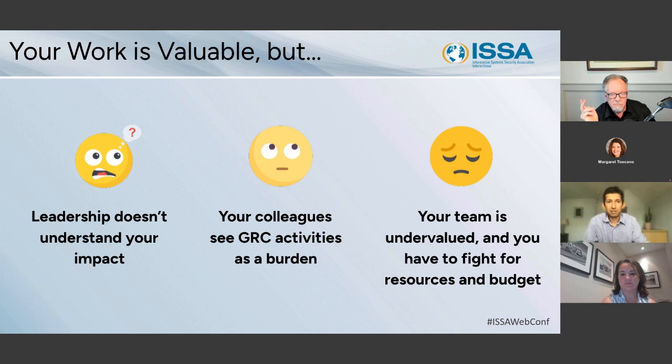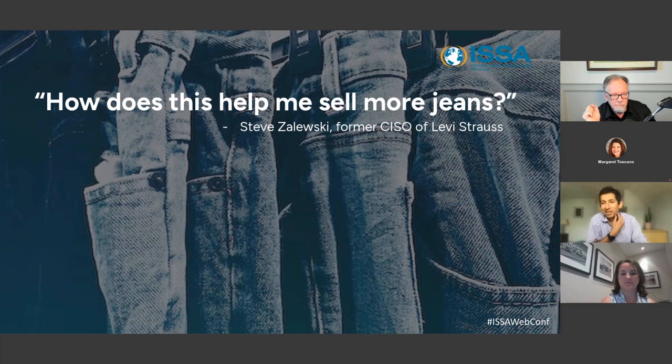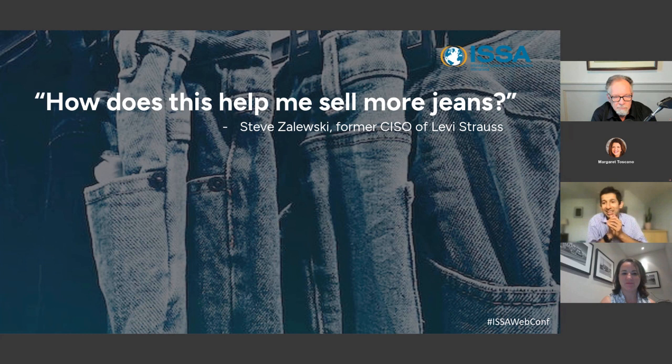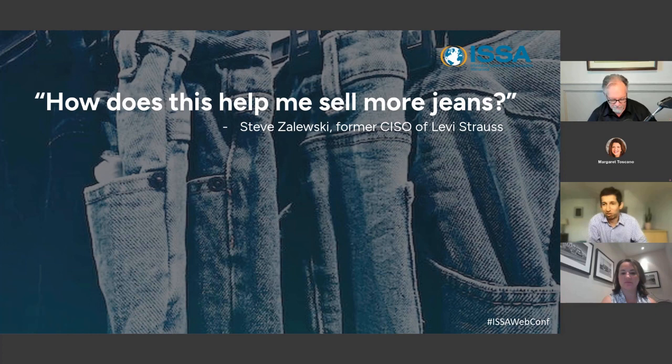The most interesting thought experiment I've heard on this topic is by the former CISO of Levi's, who expressed it most succinctly: how does this help me sell more jeans? That was fascinating because it made me think about all of us in all of our roles ultimately contributing to a business outcome. It's a really useful thought experiment to think about what our GRC program is contributing to the business outcome.